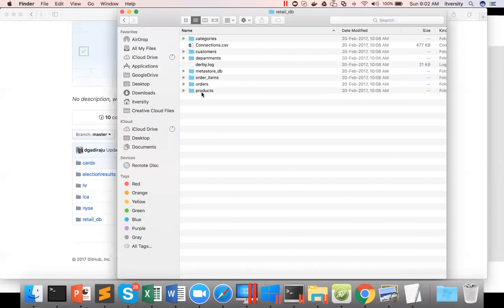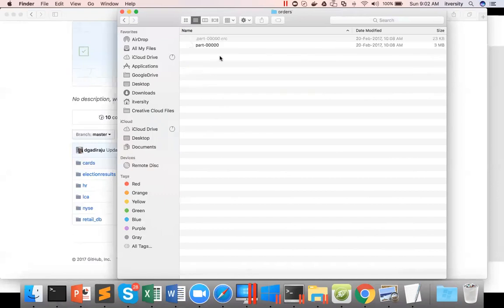From here, if you have Scala or Python, you can use the appropriate APIs to pass this location and then you process the data.